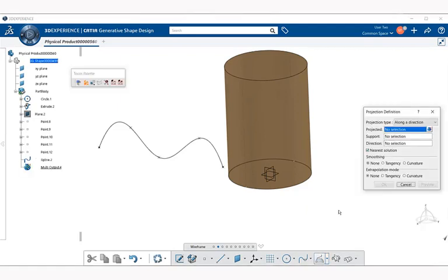Now we get a Tools palette as well as a Projection Definition dialog box. For this example, we're going to use the Projection Definition dialog box only. Now if we look right away, we have a tubular surface and we have a spline out in space.